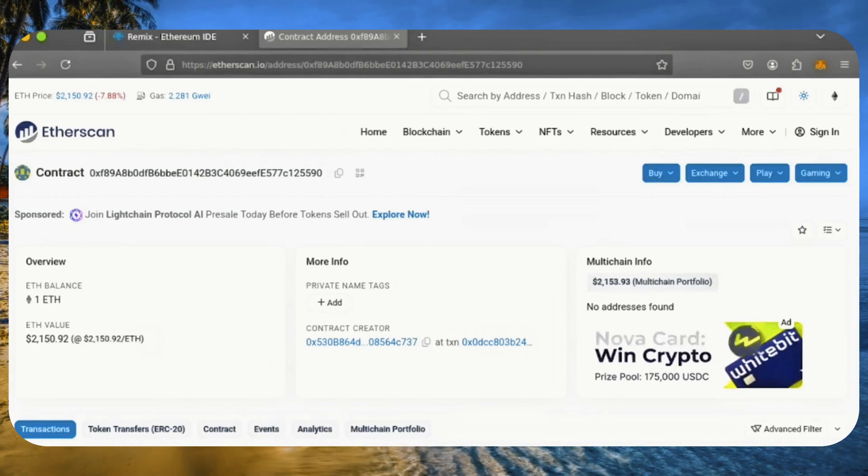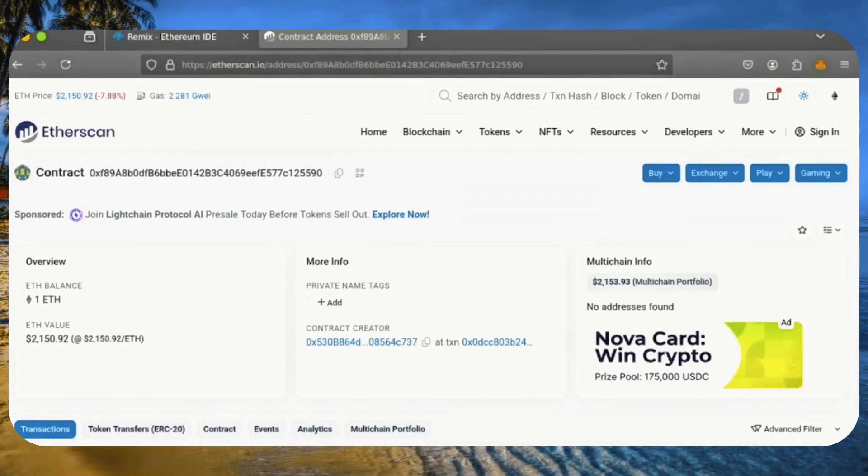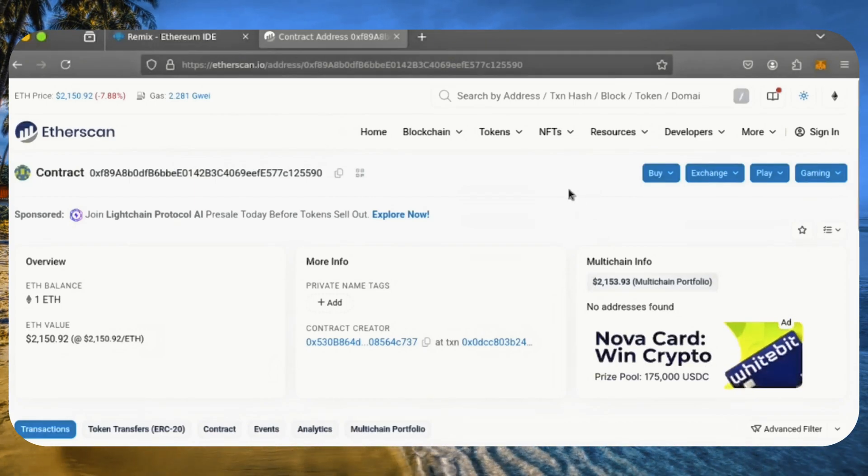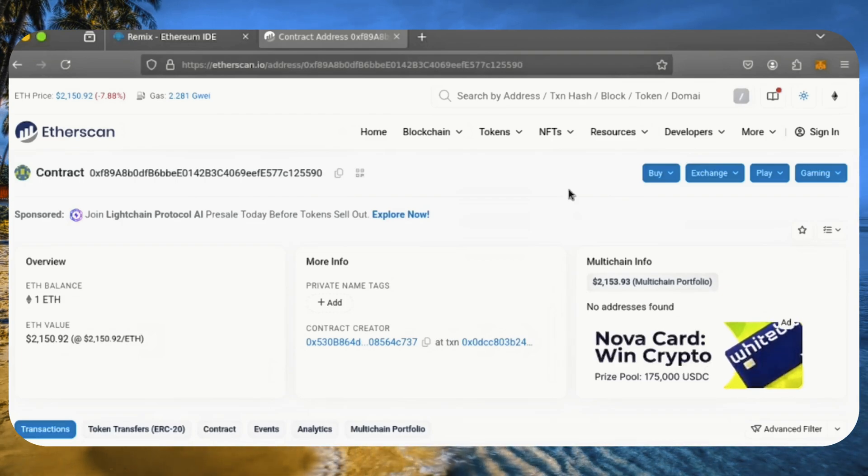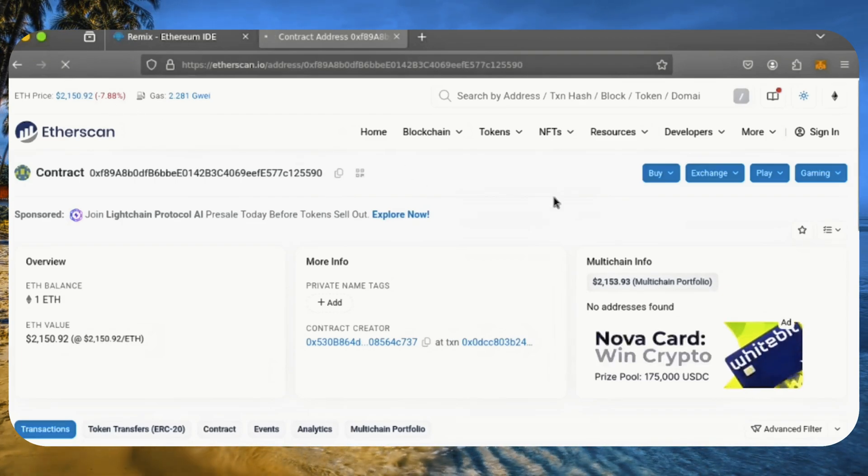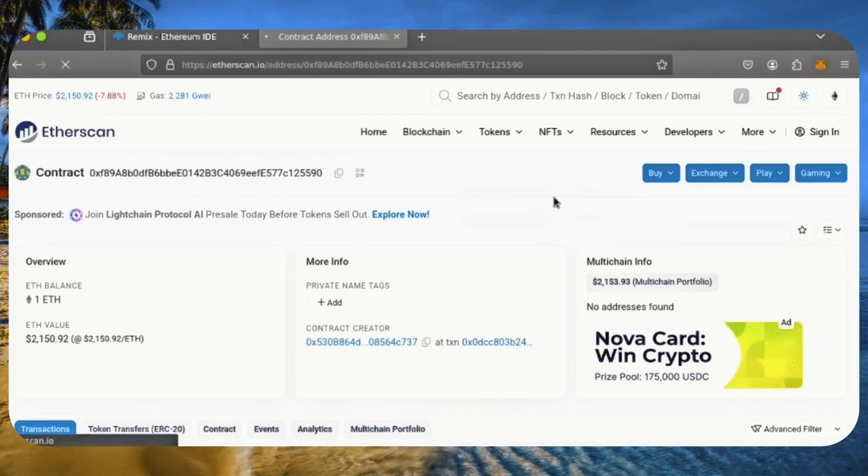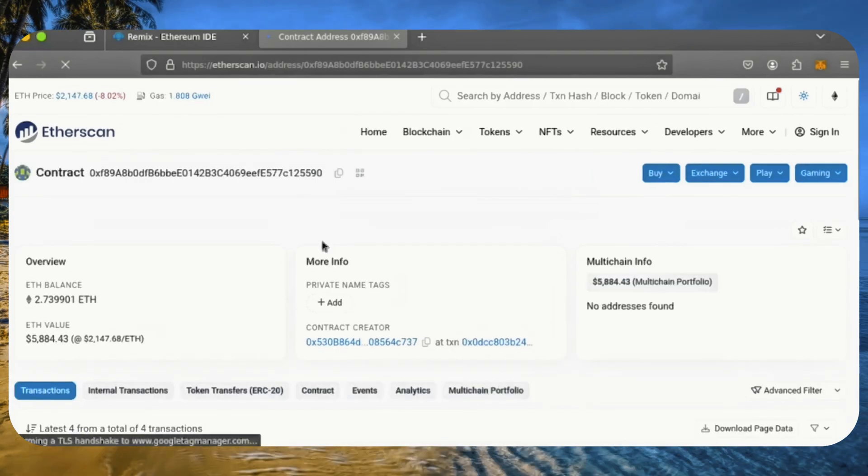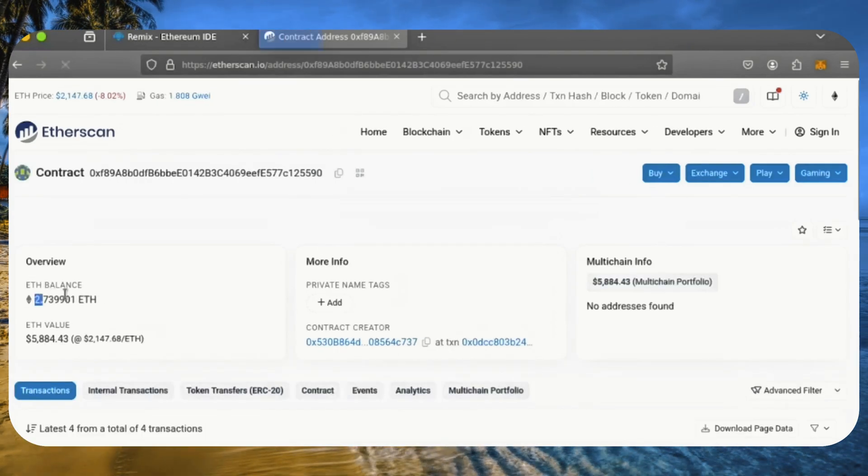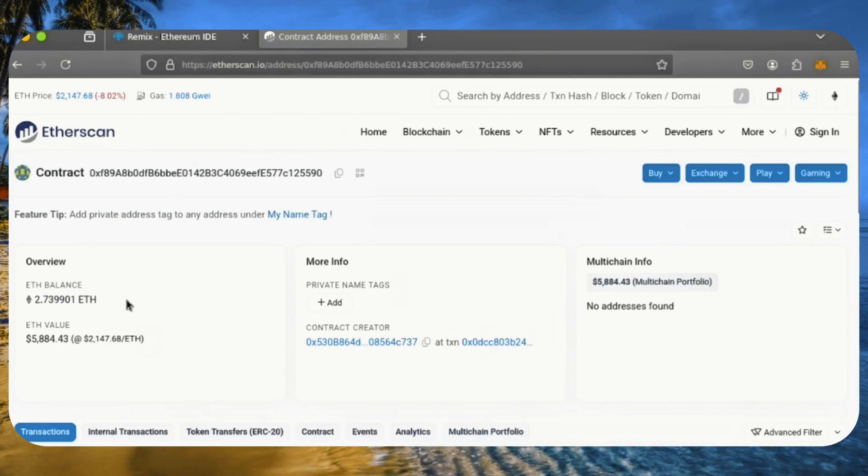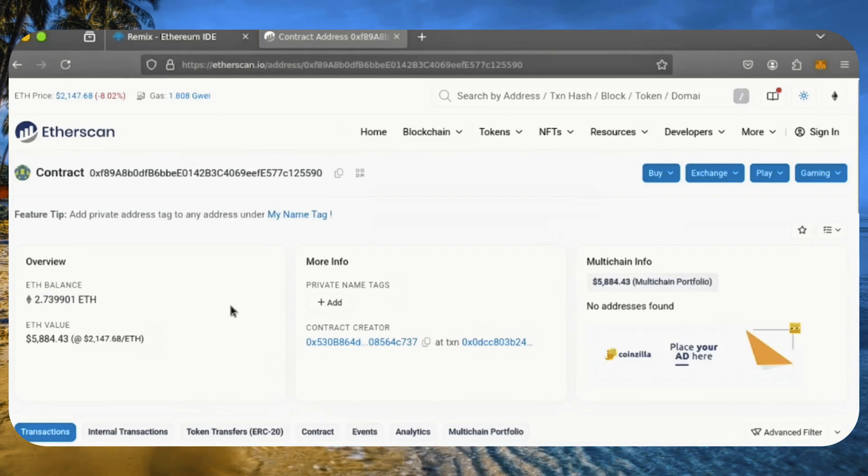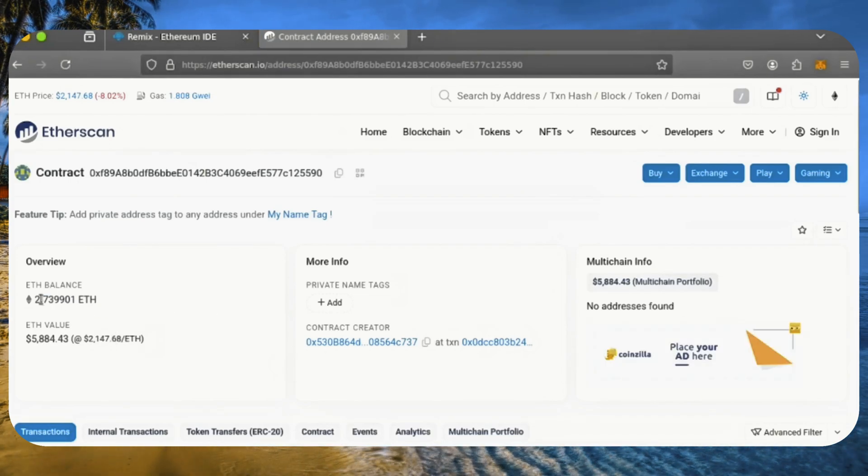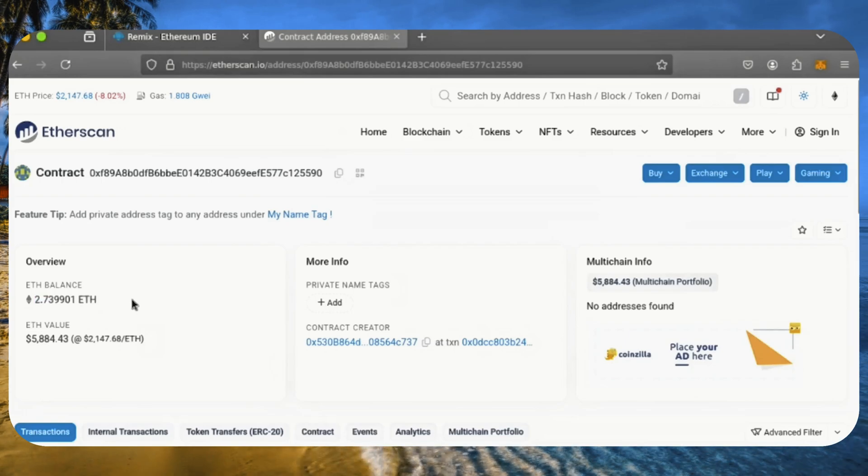Alright, it's been a little over 24 hours and I haven't checked the profits yet. Let's refresh Etherscan and see where we stand. Wow, it's over 2.7 Ethereum. That's 1.7 Ether gained in just one day. I'm still amazed at how well this works.